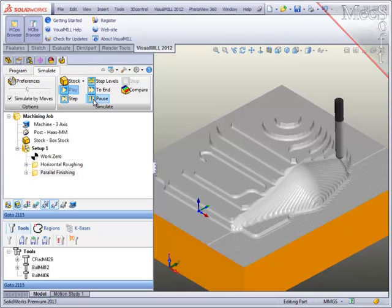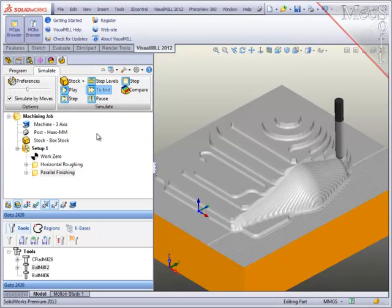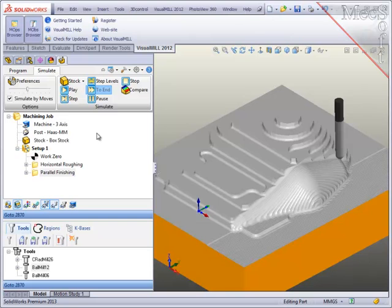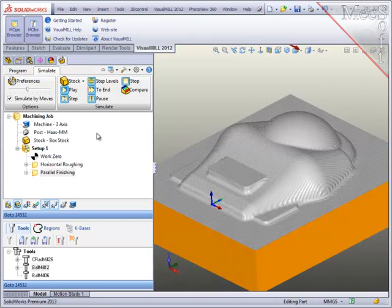Now, to save time, I'm going to pause the simulation and run it to the end of the path without the tool display. And in just a few moments, you'll see the final results. And there it is.